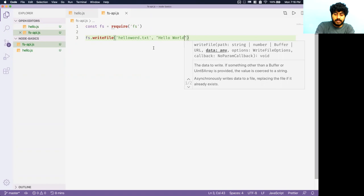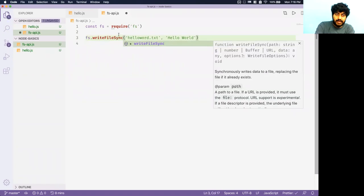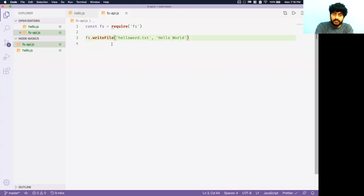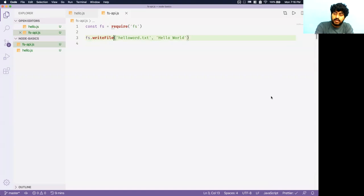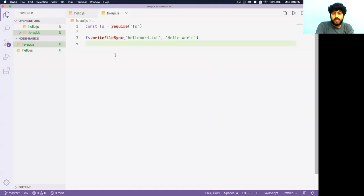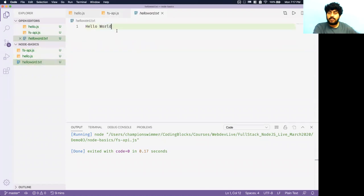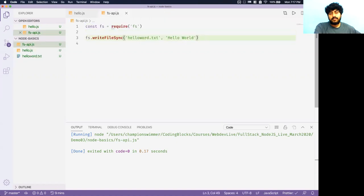There are two functions: writeFile and writeFileSync. writeFile is asynchronous — writing happens in the background in a different thread. writeFileSync is synchronous, and we don't generally use it in production code because it decreases performance. But for demonstration, using writeFileSync('hello-world.txt', data), when you run this file, 'hello-world.txt' gets created with the content written inside.